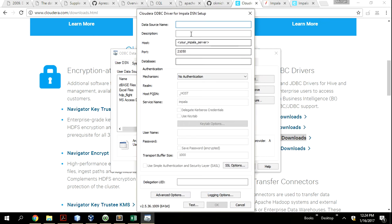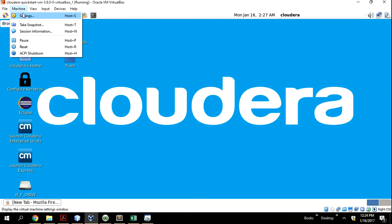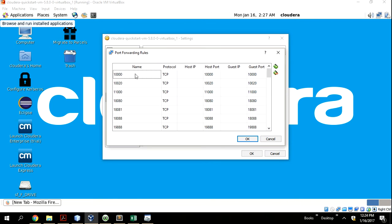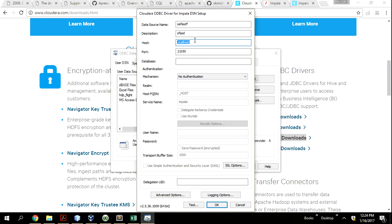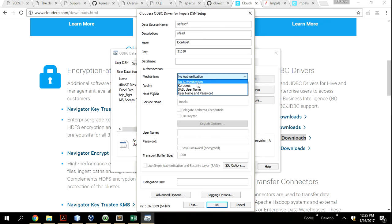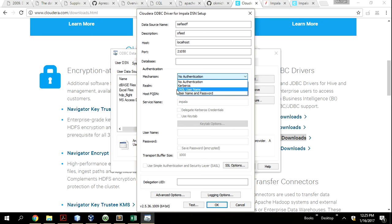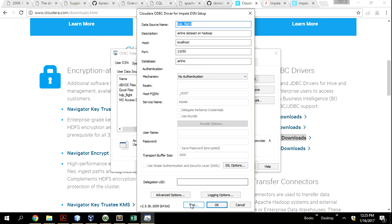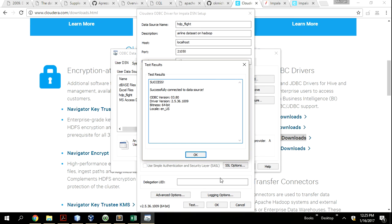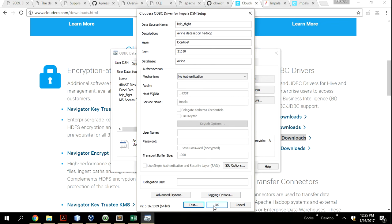Once you've done that, you come to set up the data source name for your particular database by clicking Add. In this case I want to use Impala — I put a name and description, and I use localhost because I have port forwarding set up. If your database is on the cloud — whether Microsoft Azure, Oracle, Amazon EMR or EC2 — you use the real hostname. Since this is the QuickStart VM, there's no security set up, so I'm using no authentication. Ideally you'd use username/password or Kerberos. If I double-click and test, you can see the connection is successful — I can connect to the QuickStart VM Impala airline database.